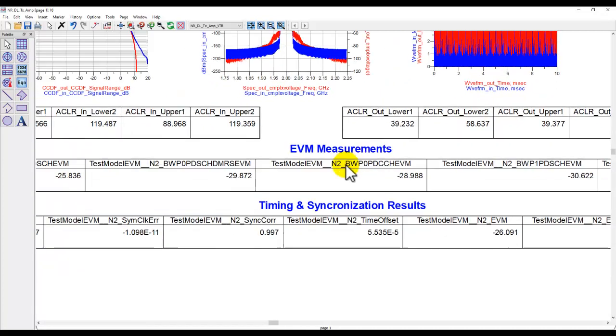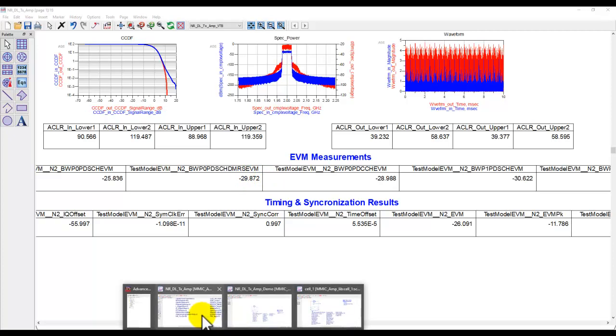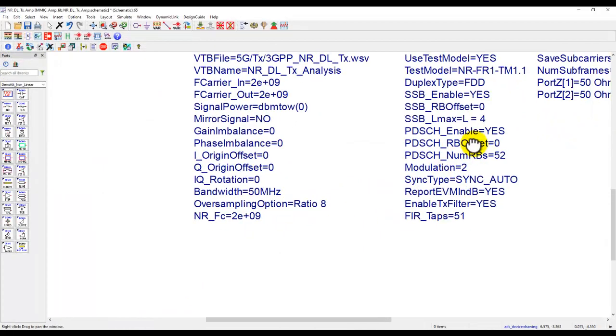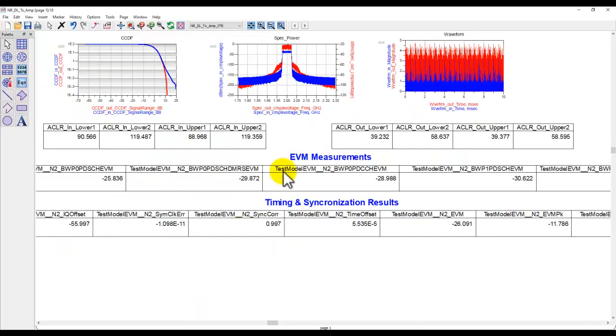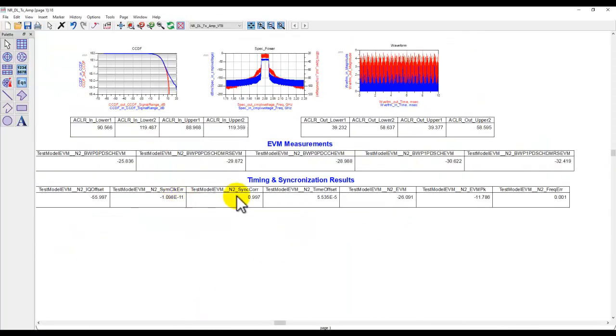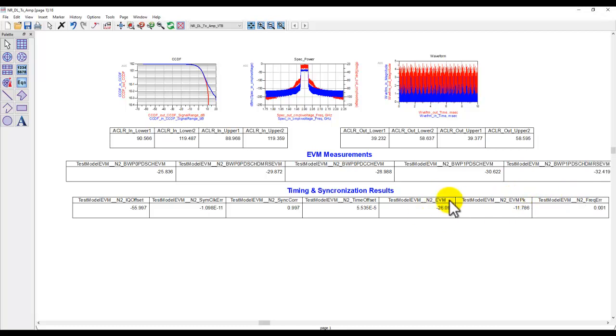Similarly you also have all kinds of EVM measurements here in dB. If you want to see EVM measurements in percentage that's also pretty simple because on the test bench you can just select the EVM results to be dB or if you set it to no then it will report it in percentage. So depending upon your preference you can select that option. Also we have timing and synchronization error here which is showing you the symbol clock error, the frequency error, and the peak EVM and the EVM of the regular signal. So all those measurements are also plotted here.